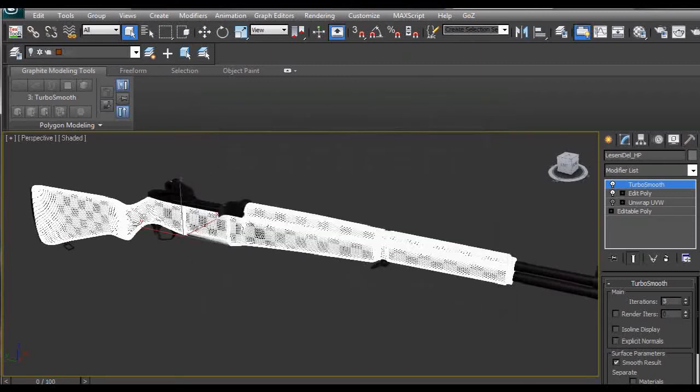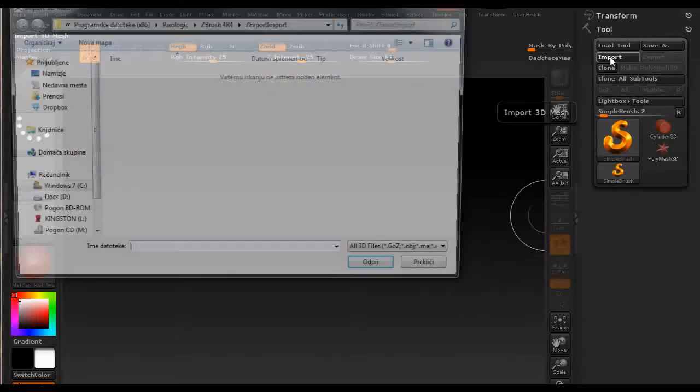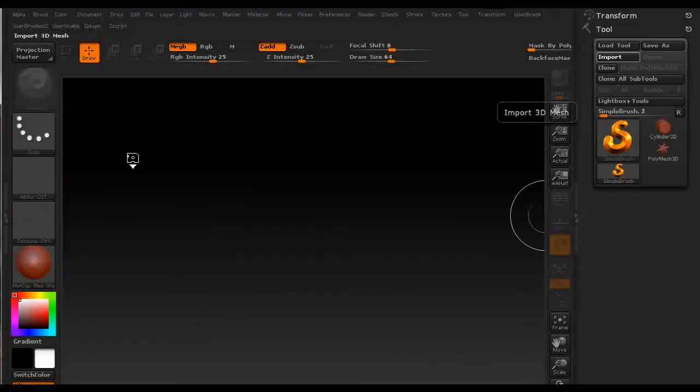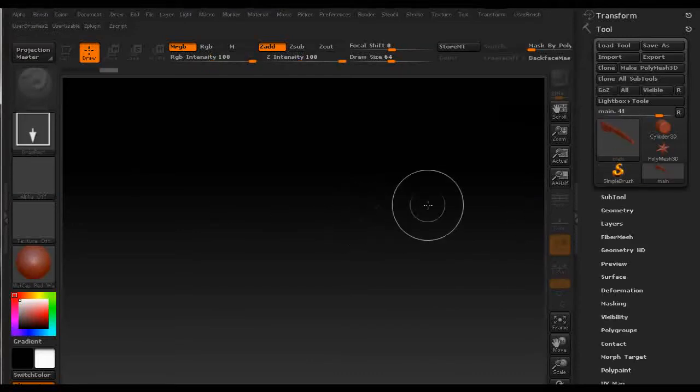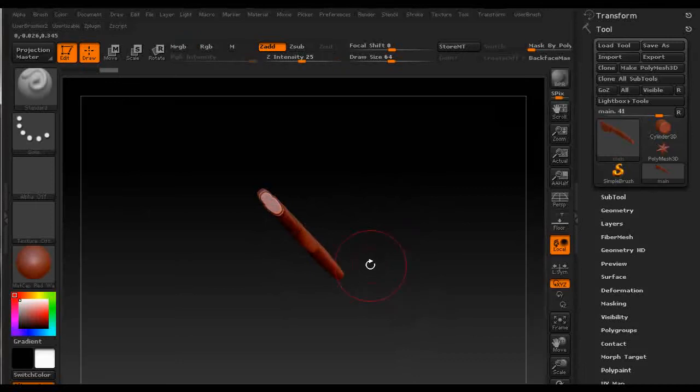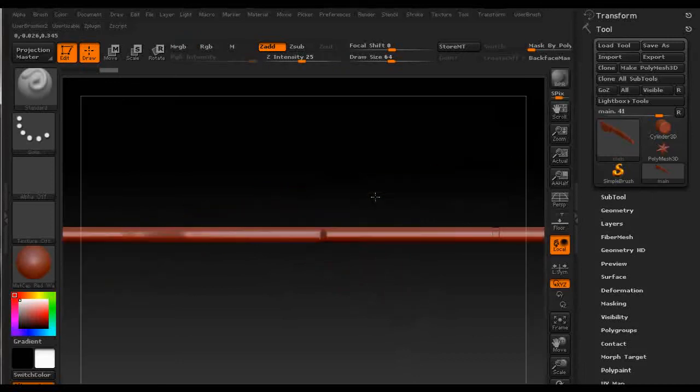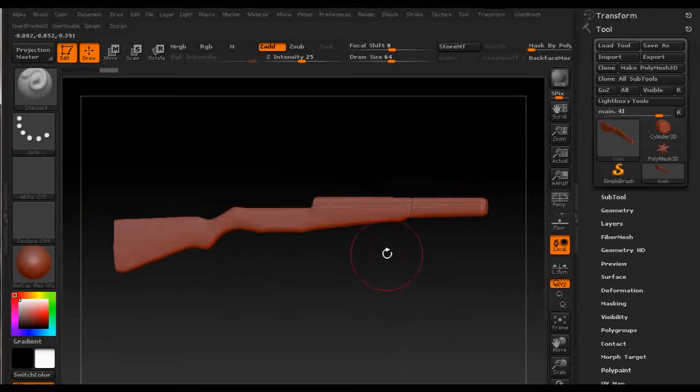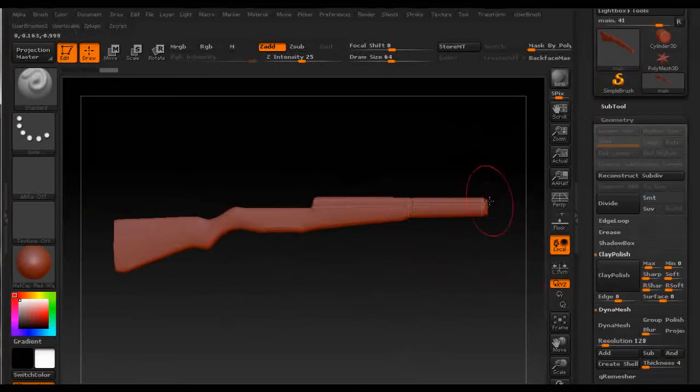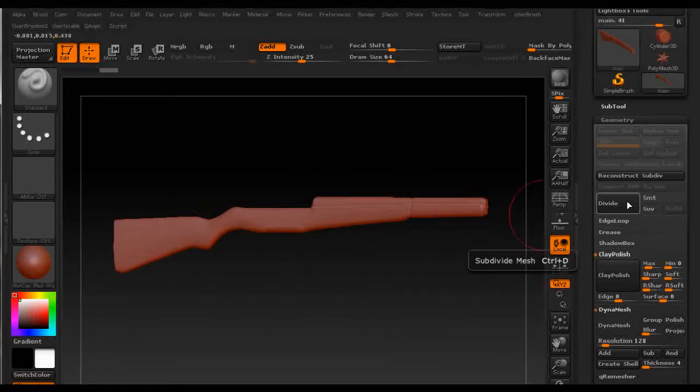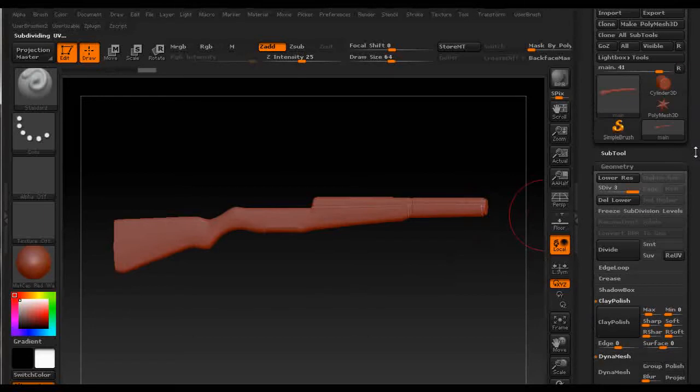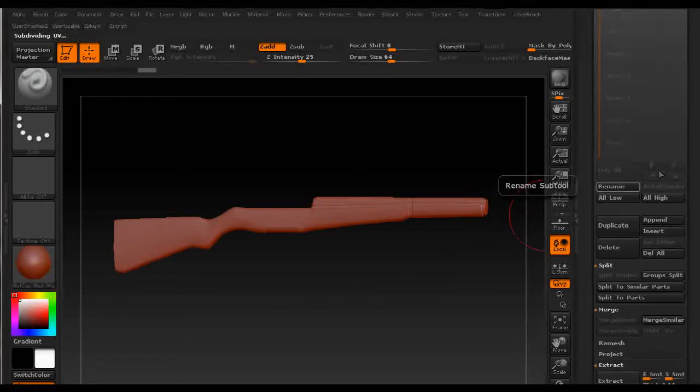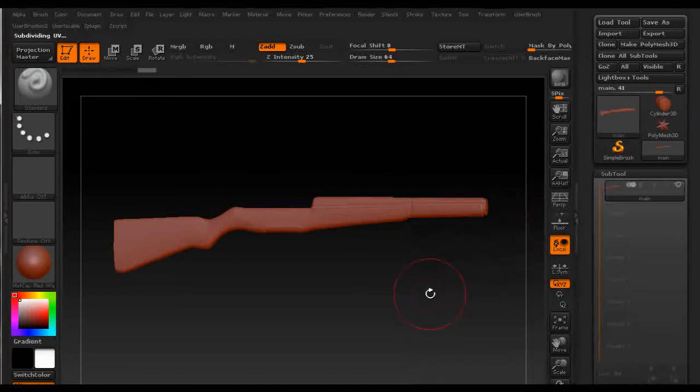Then you go to ZBrush and under tools you import this object that you created, then click and drag on the canvas, click T on the keyboard to make it editable. I normally go down to geometry and turn off smooth modifier so I retain these crisp edges after I subdivide the model. I subdivide the model a couple of times so I get approximately 1 million polygons which is in my opinion enough to polypaint your model.